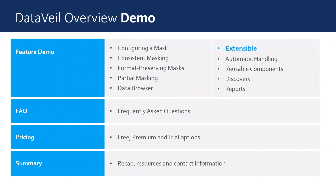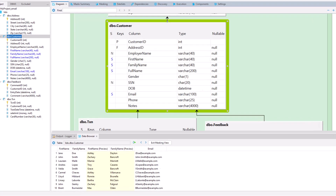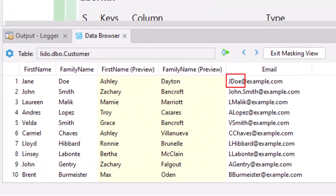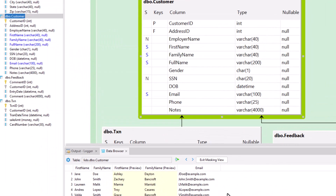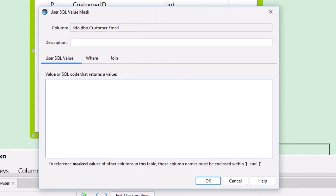If you have a specific masking requirement that isn't provided by any of the built-in masks, then you can define or call your own masking function using the standard programming SQL for your DBMS, such as T-SQL for SQL Server or PL/SQL for Oracle. For example, suppose we want to construct an email address based on the masked values of the first name and family name columns. For this we can use the user SQL value mask. This mask can contain any SQL code that returns a single value. It can be inline code or a call to a user-defined function on your database server. This example is simple, so some inline T-SQL code will do.